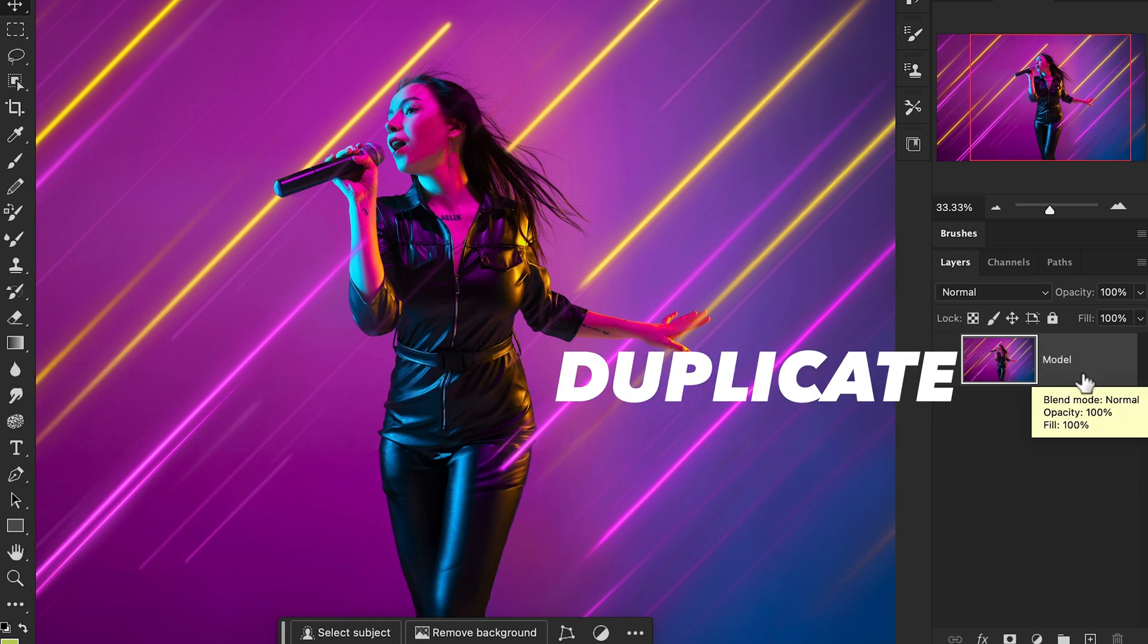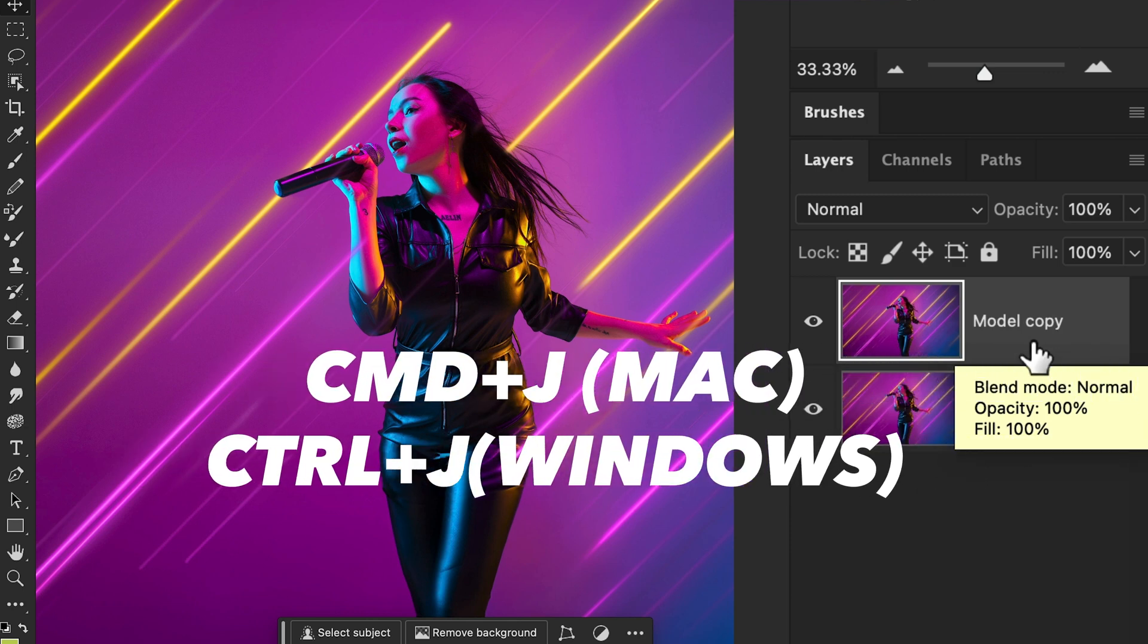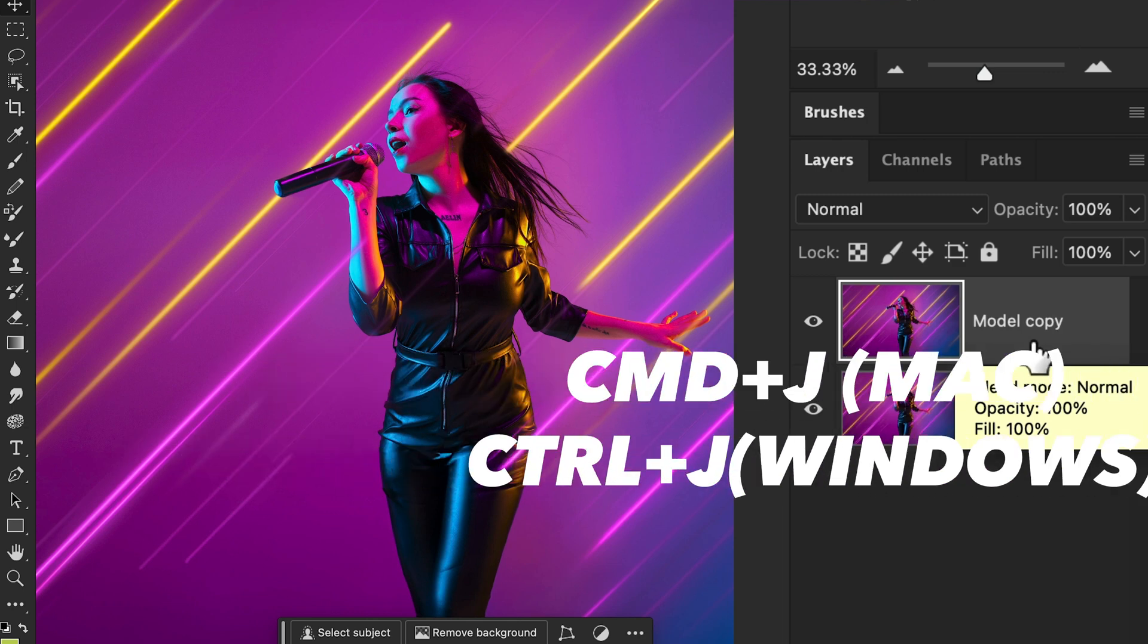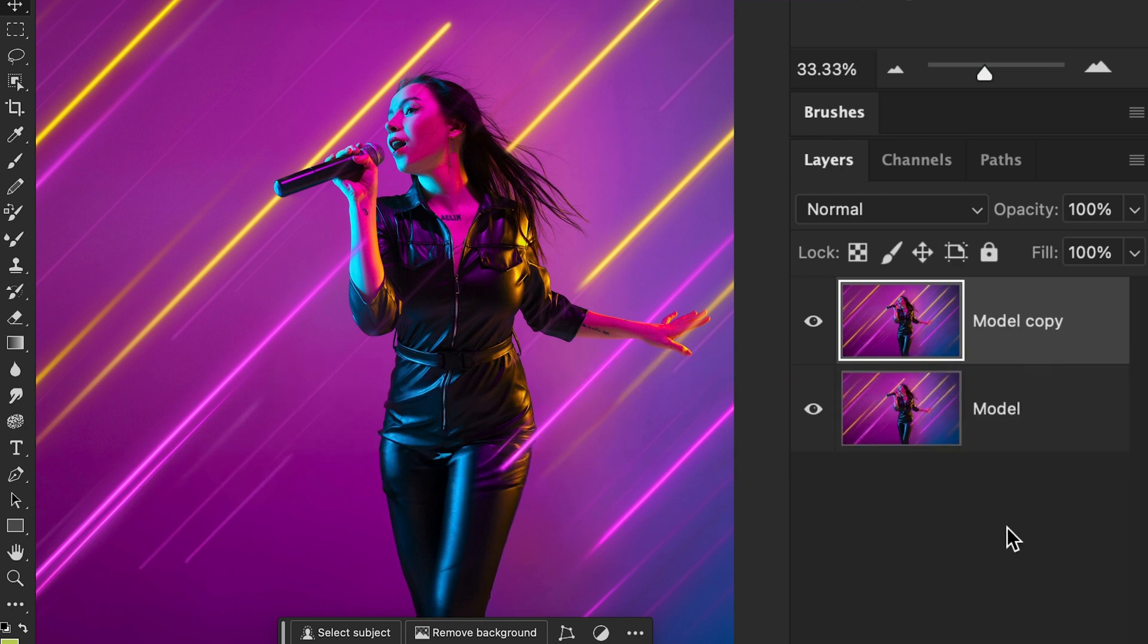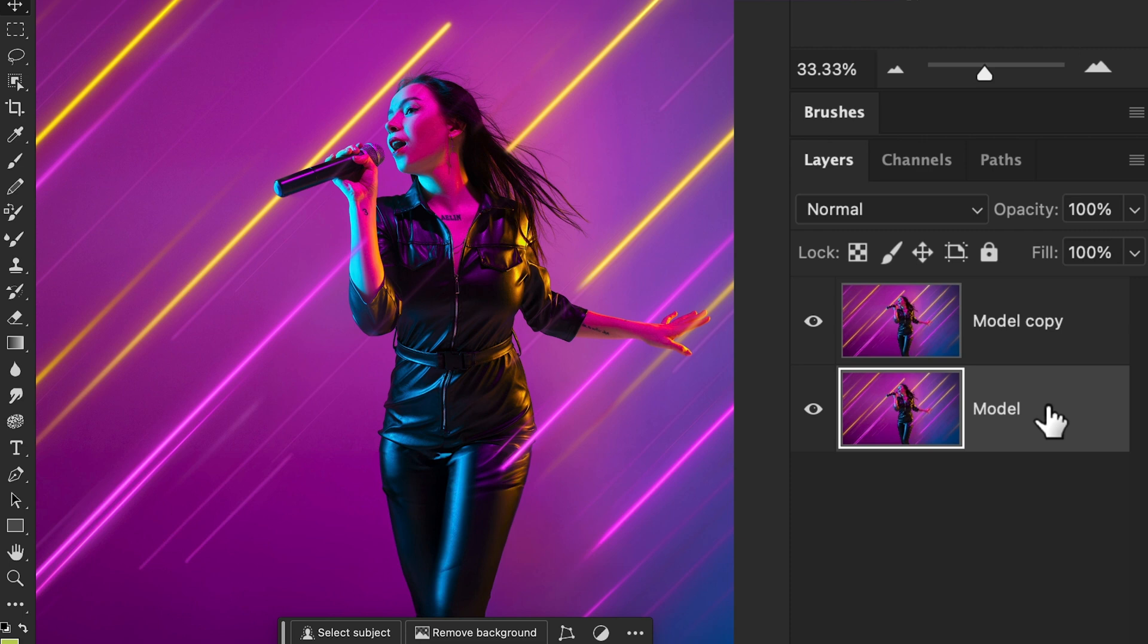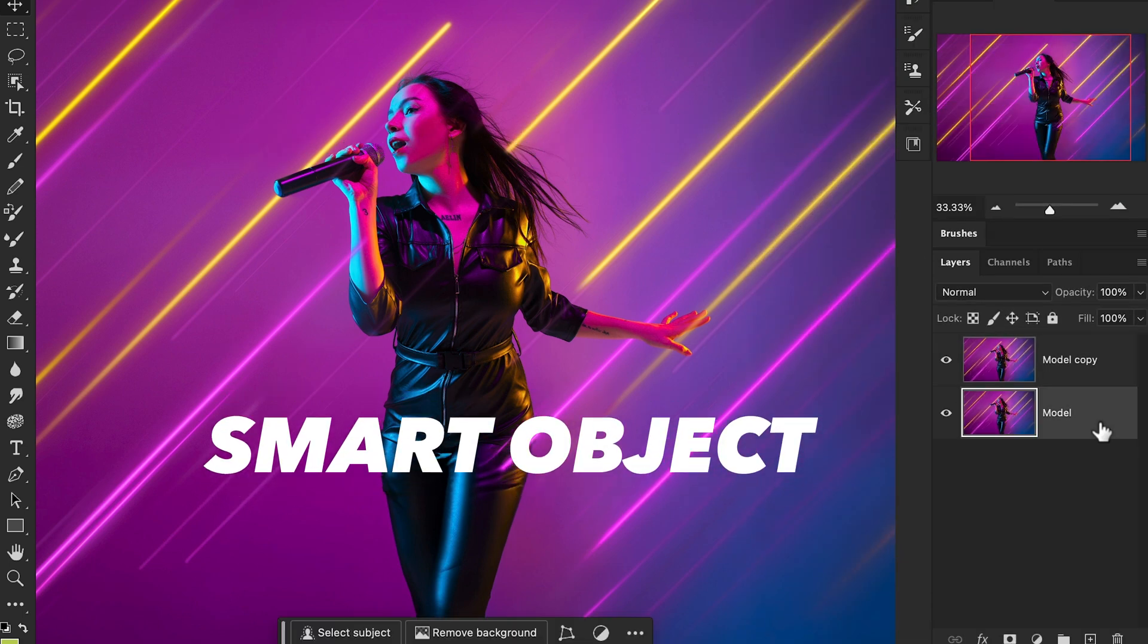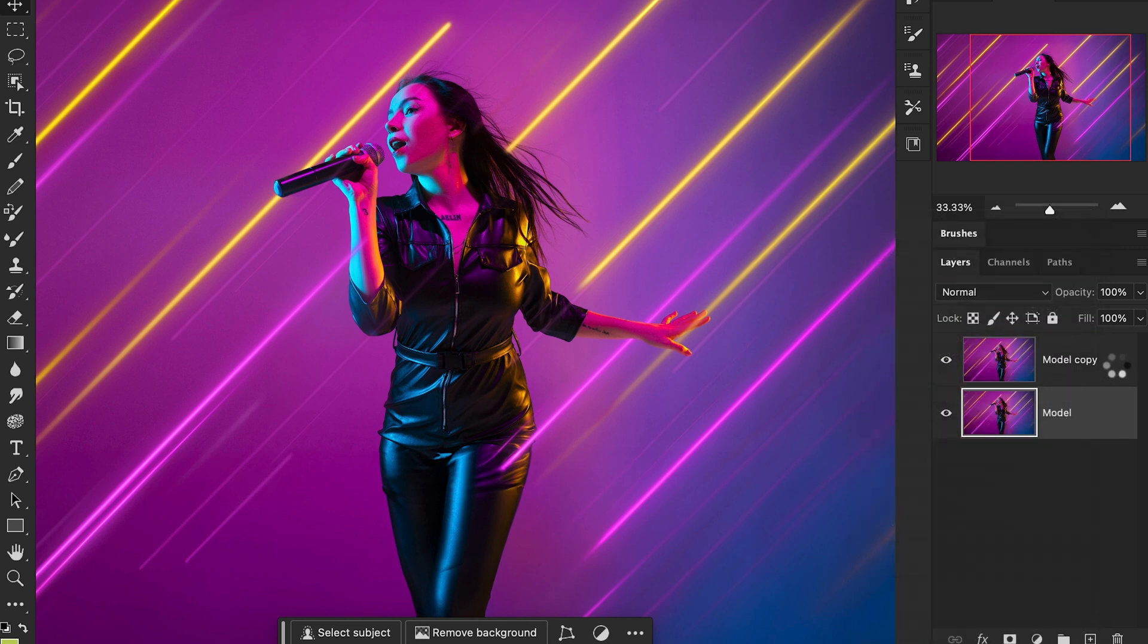I'm going to duplicate this image layer. The shortcut key is Command+J on Mac and Control+J on Windows. Then I'm going to convert these layers into a smart object. Right-click on the layer and convert to smart object.